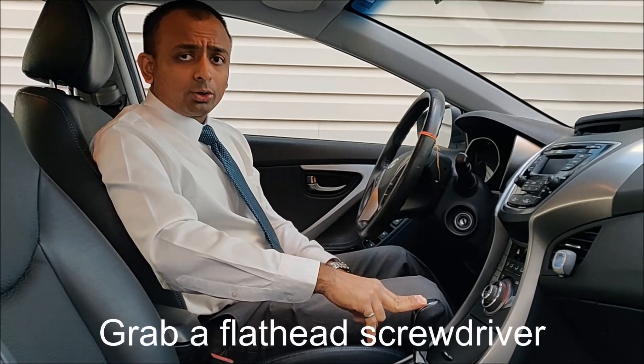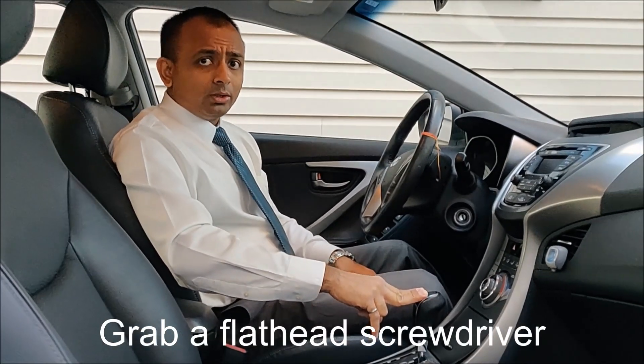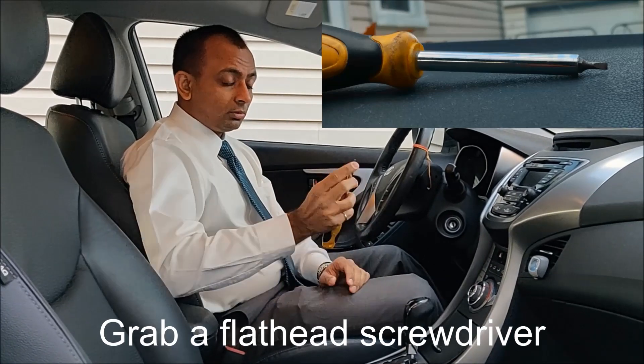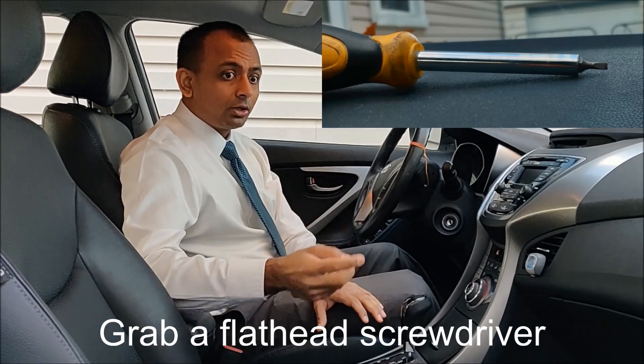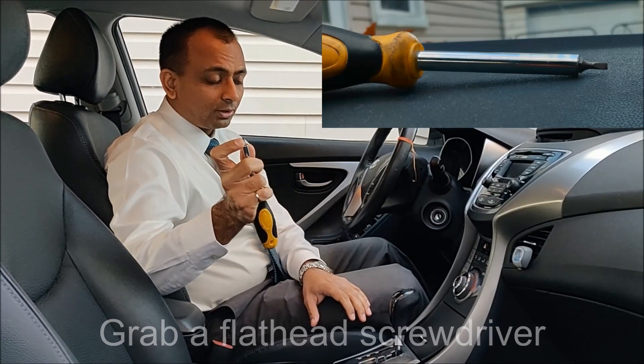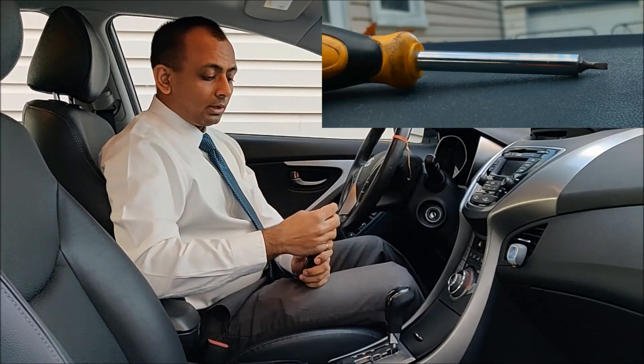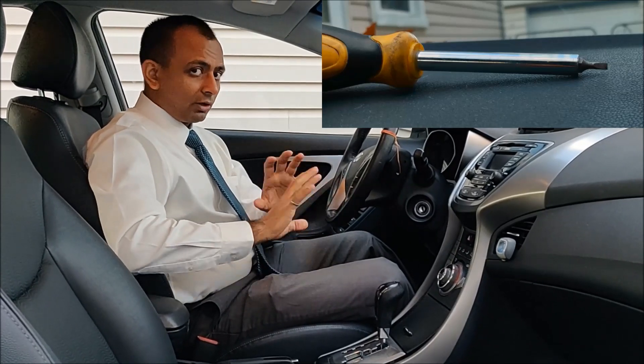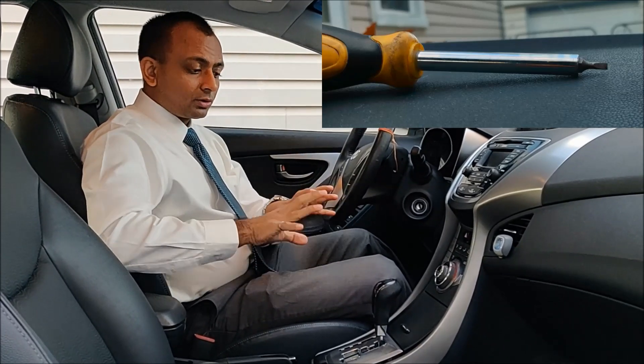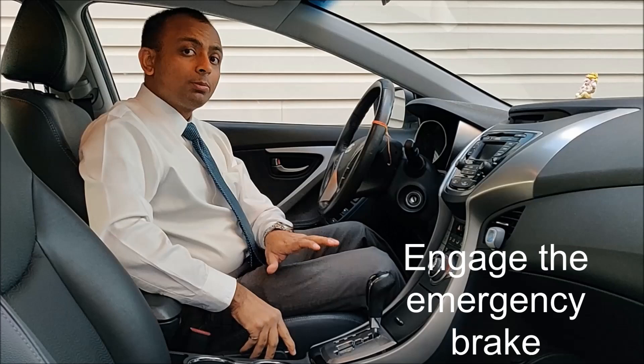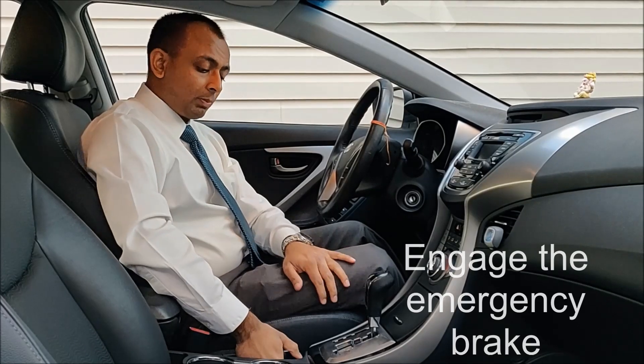Now in order to do this you will need a flathead screwdriver. This vehicle in particular needs a small, very narrow flathead. And before we get started, safety first, so step one, make sure the emergency brake is engaged.